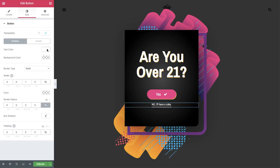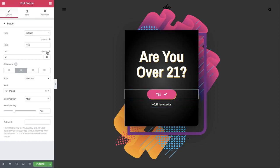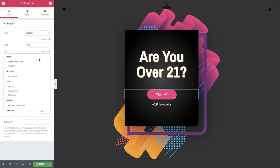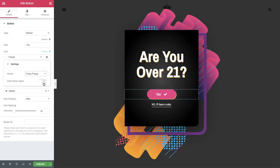We're aiming to make the Yes button close the popup. First go to the button link, under dynamic, choose popup, and press popup again. Choose close popup, and slide don't show again.